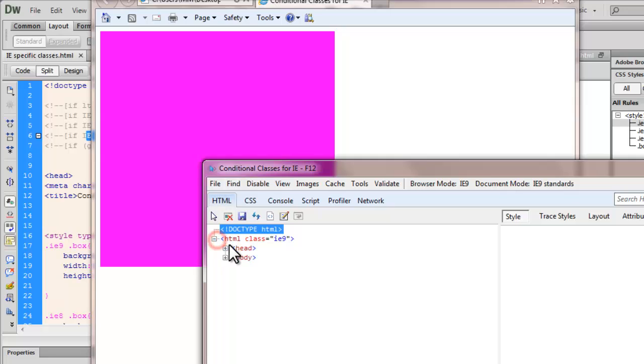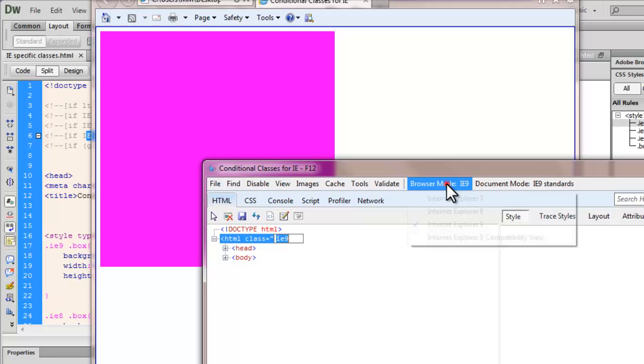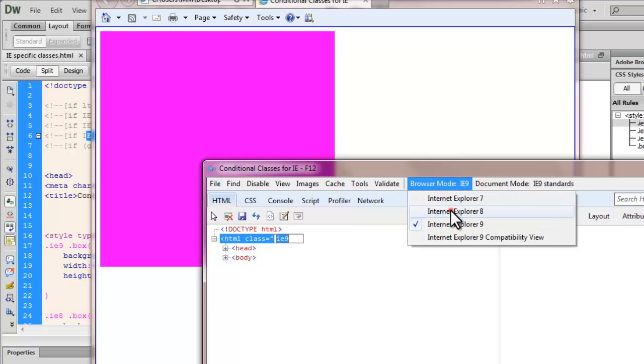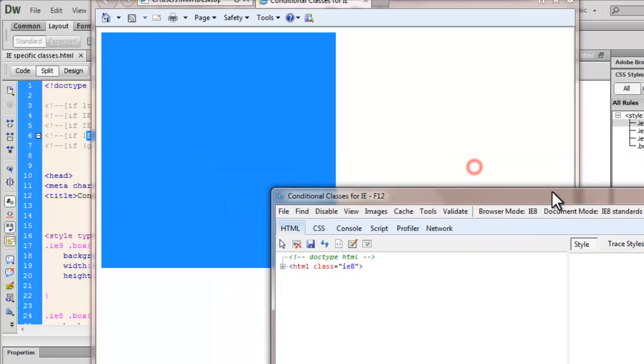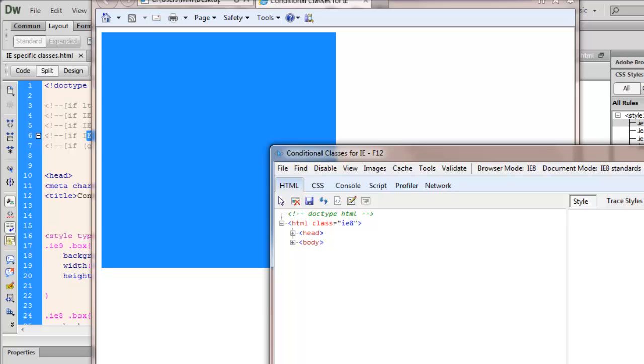Notice, automatically, the HTML acquires the class IE9. And if I switch to IE8 view, notice how the HTML tag acquires the class IE8. And that is responsible for the change.